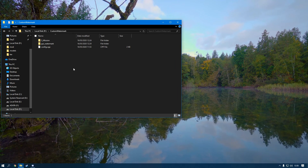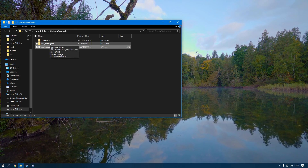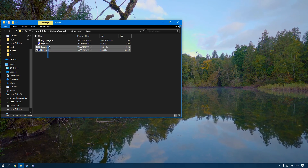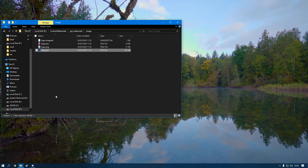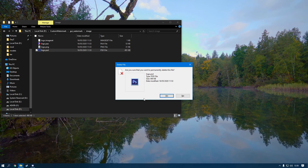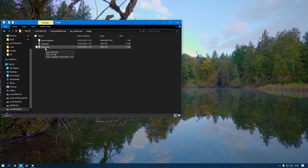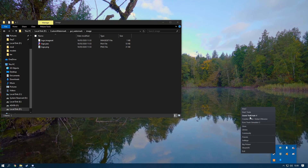Now we have the custom watermark folder with all the files. Close the DayZ launcher — we don't need to edit the config today. Go into the GUI underscore watermark folder, then into the Image folder. You'll see three images. If you have Photoshop you can edit the logo PSD, but if you're using GIMP or Paint you can delete the PSD as it's unnecessary.